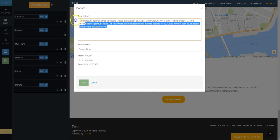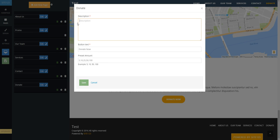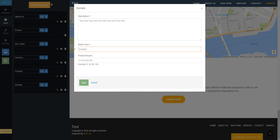Here you can add a description, button text, and preset amounts to donate.